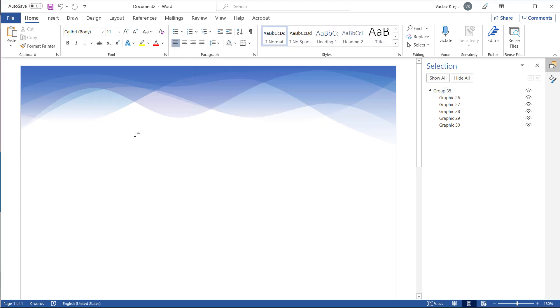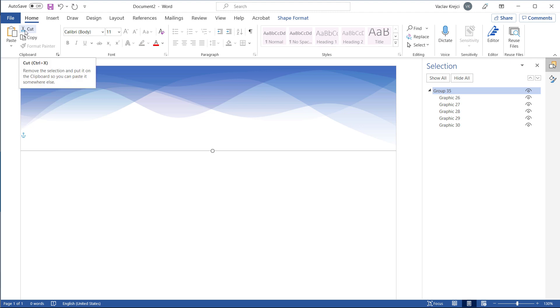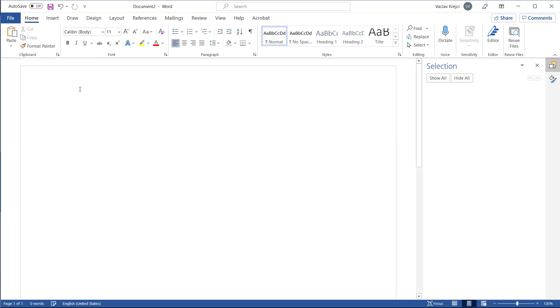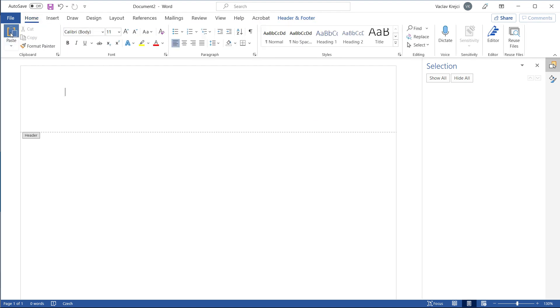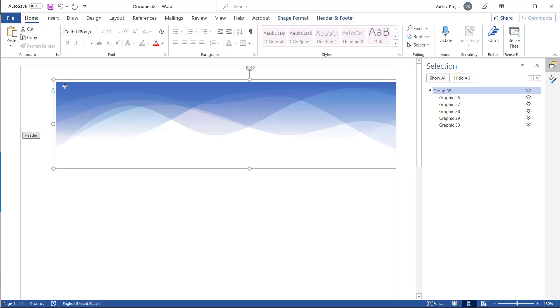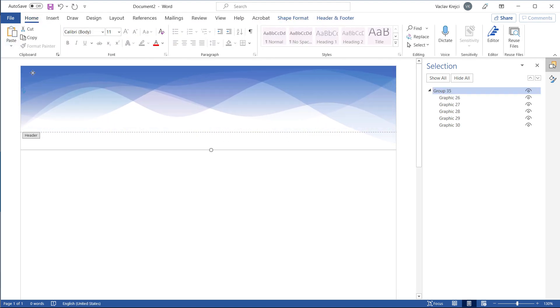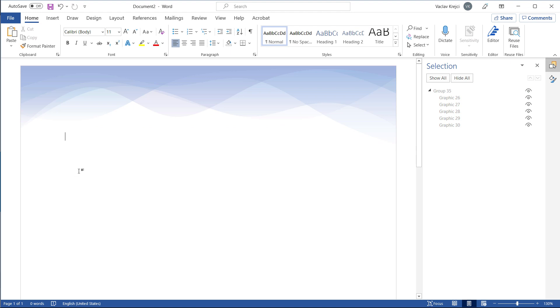The other way is to move this into the header, so I can just cut this group by clicking this cut group, cut button, double-click this top space to jump into the header and just paste it, so click the paste, position it properly, and double-click outside, so now everything is in the header.